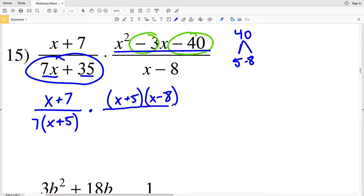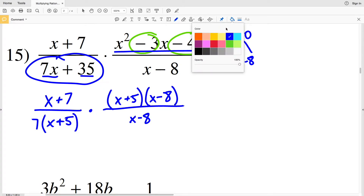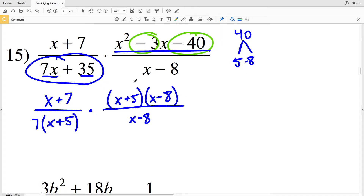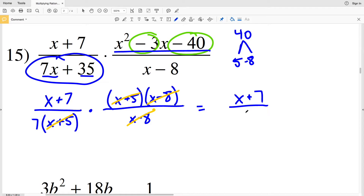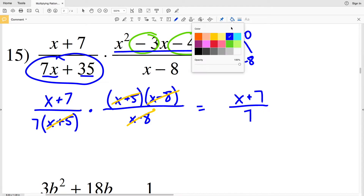That's all over the denominator x minus 8. You can see that x plus 5 in the numerator cancels with x plus 5 in the denominator, and x minus 8 cancels with x minus 8. So I have x plus 7 divided by 7 times 1, which equals x plus 7 divided by 7. That's the solution for number 15.